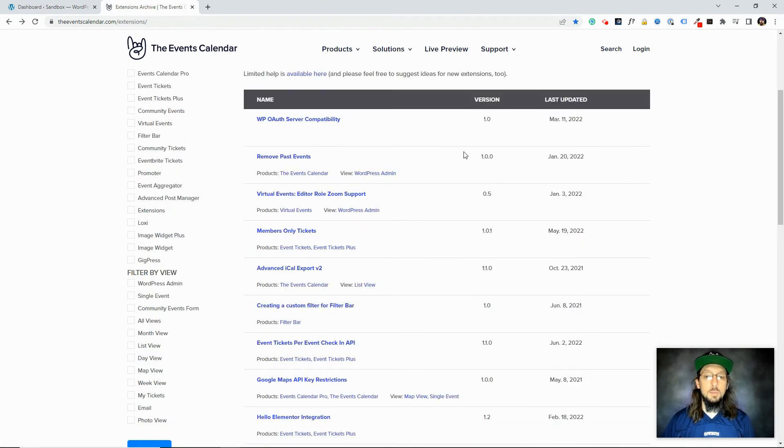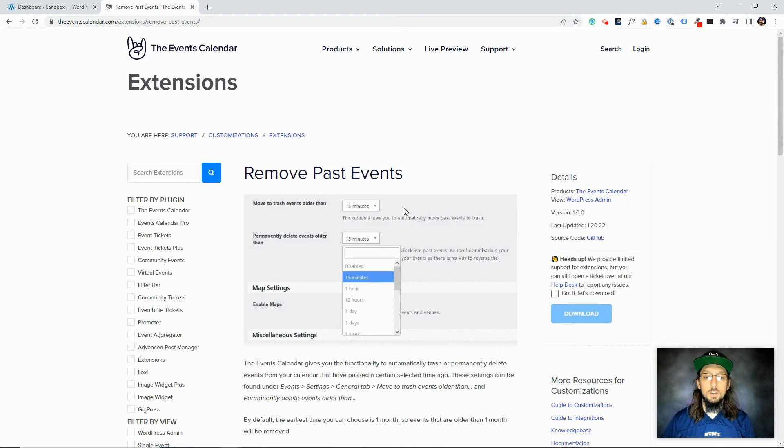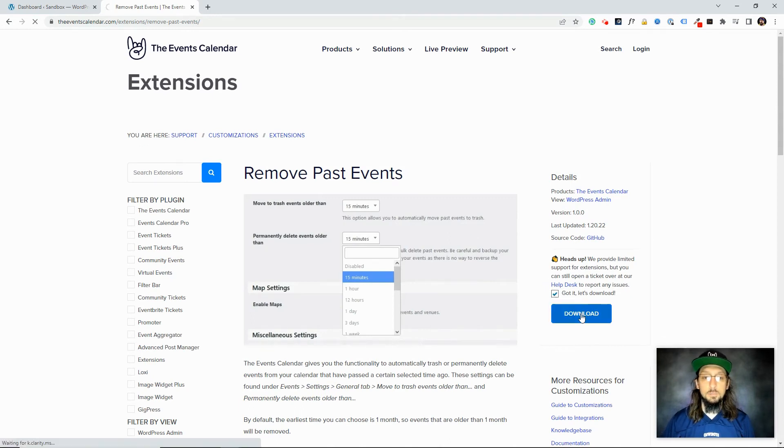And I'm going to try out this extension right here, Remove Past Events. So I'm going to click the checkbox and download it.